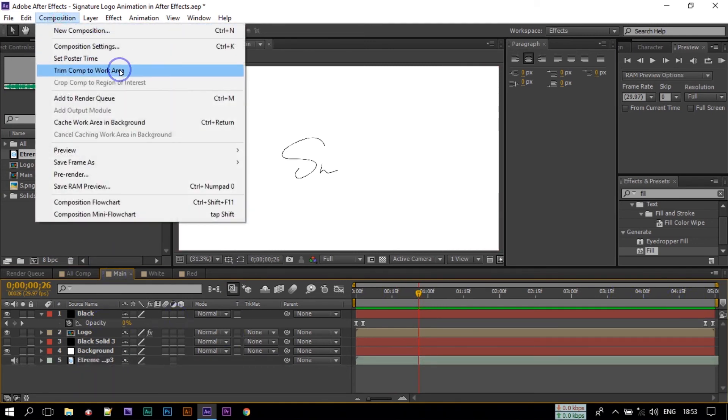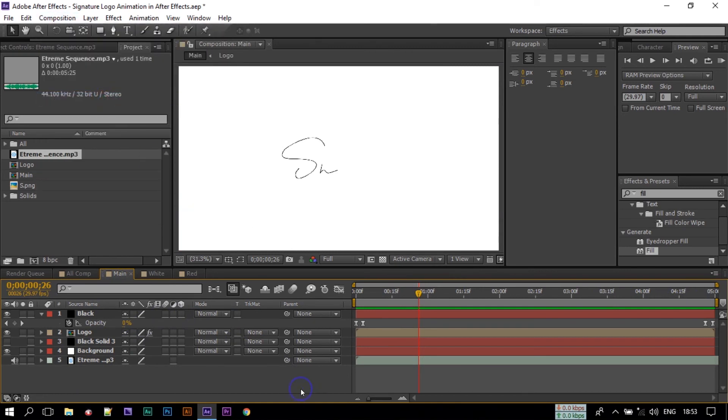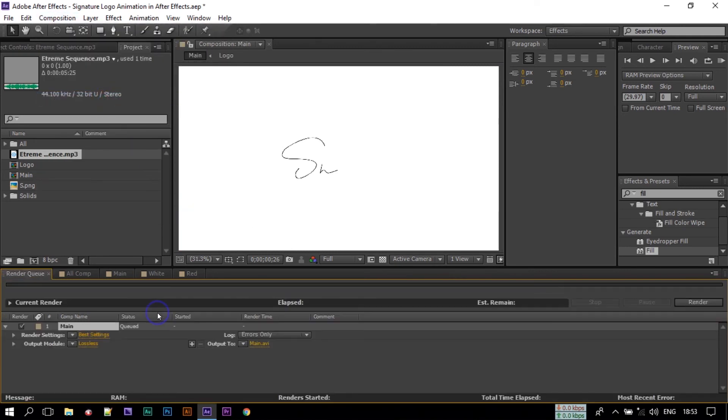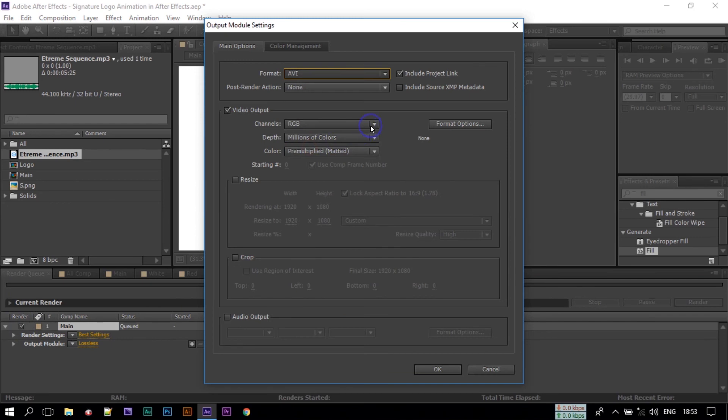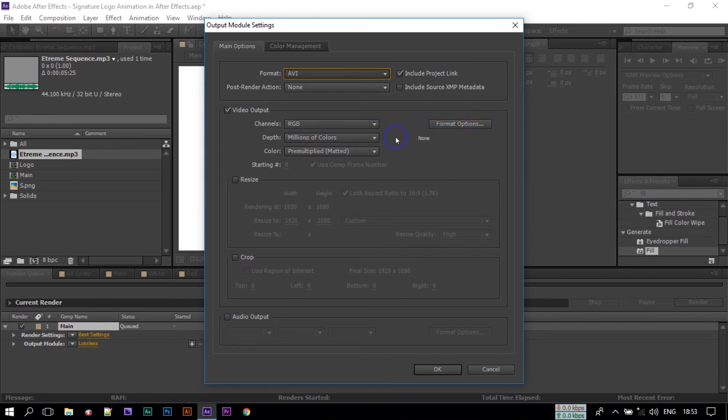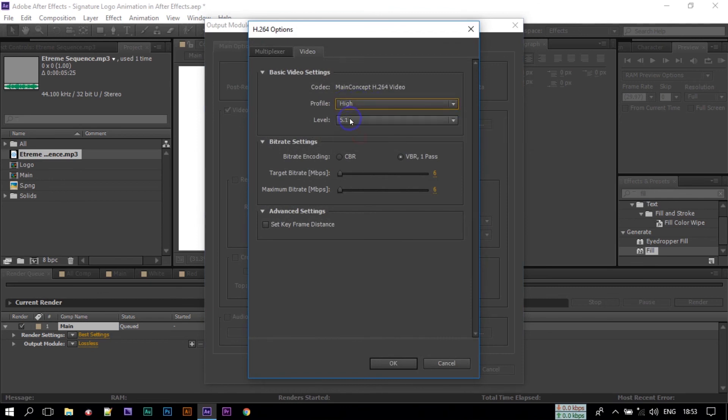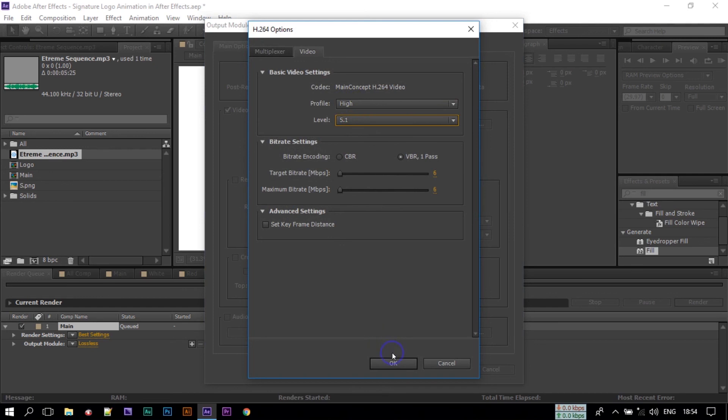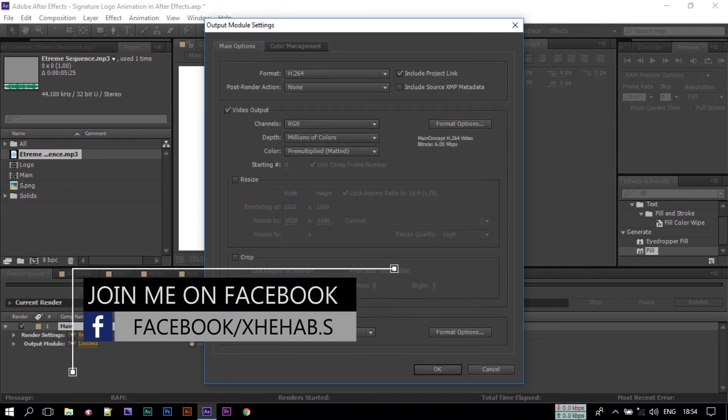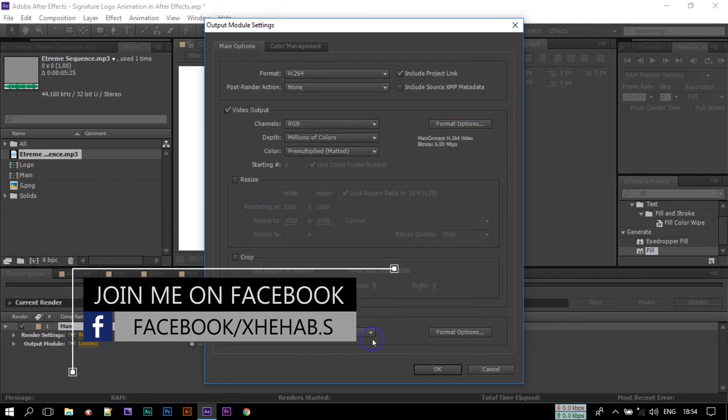Now you need to render this file. To render this, just go to Composition, Add to Render Queue. Now click this lossless option button, select H.264. In this format option select Match Source High Bitrate, click OK.